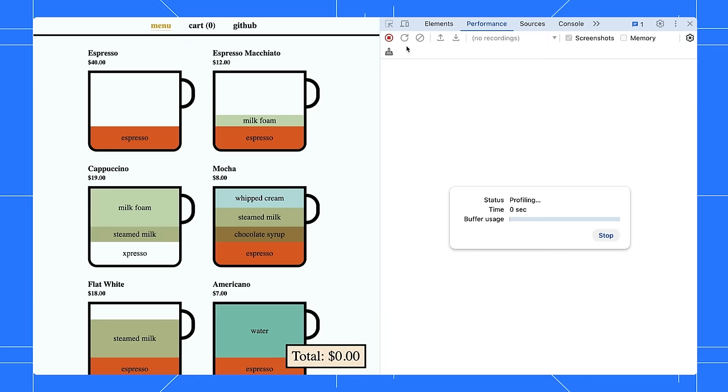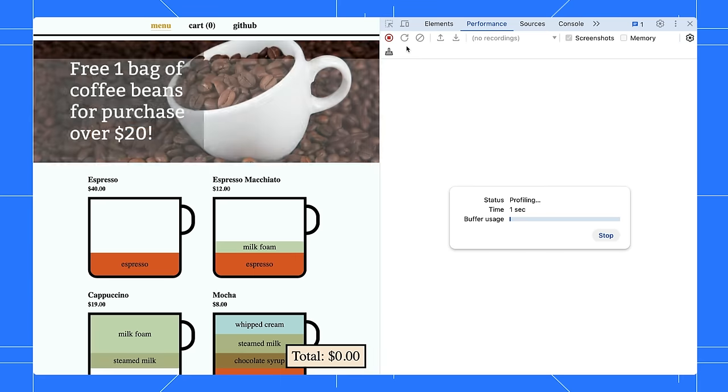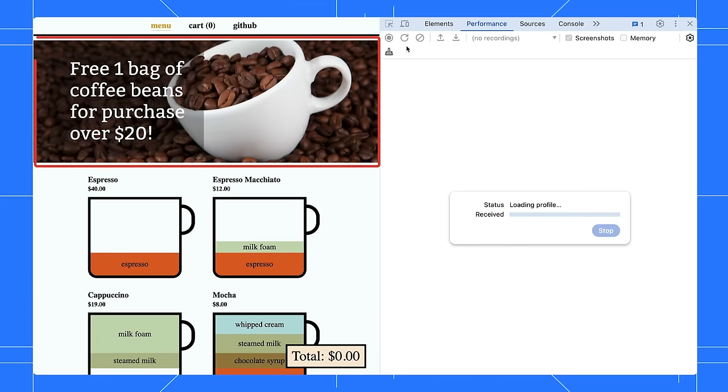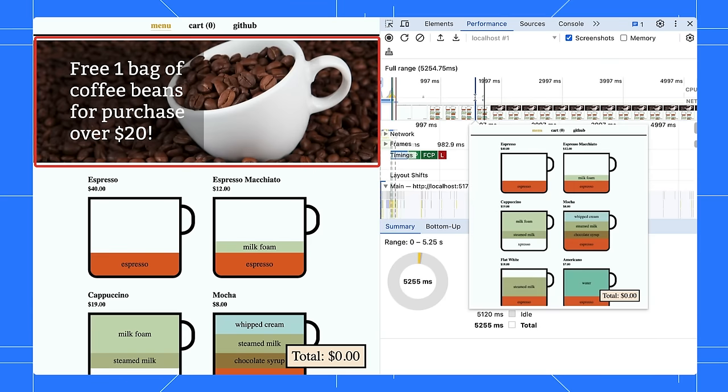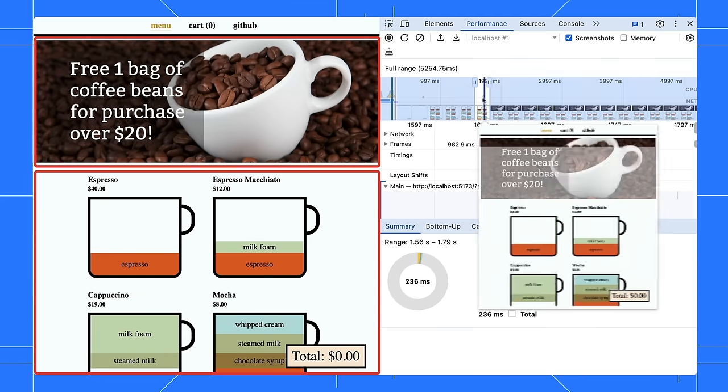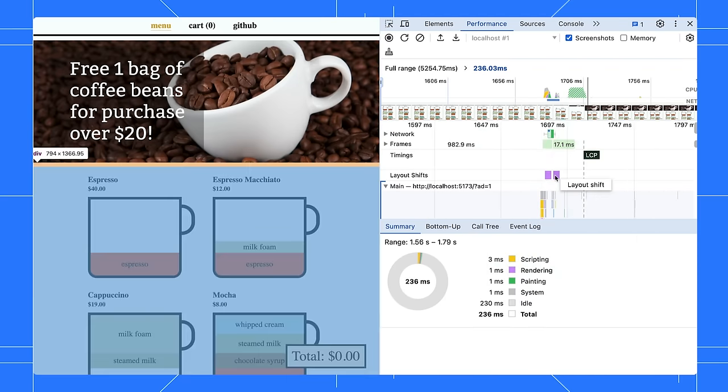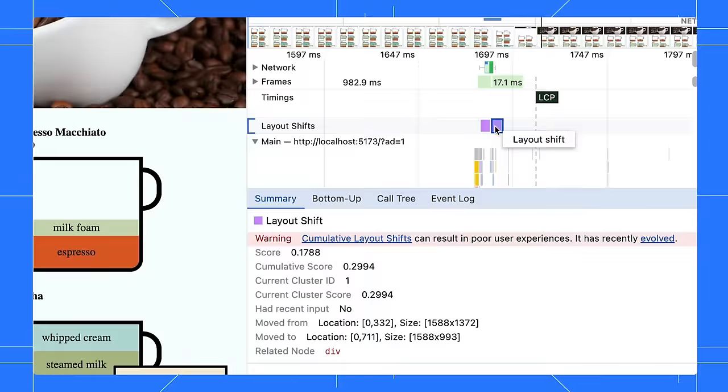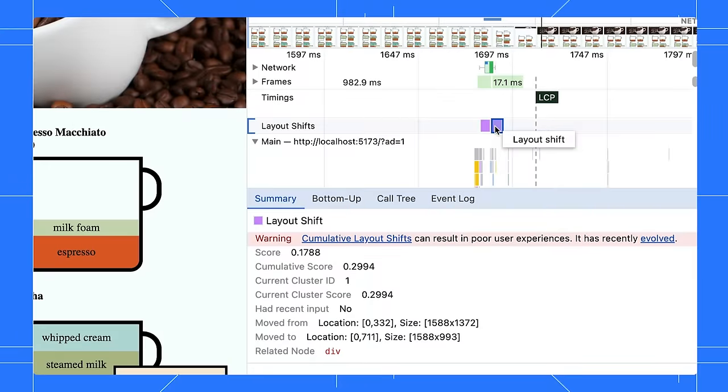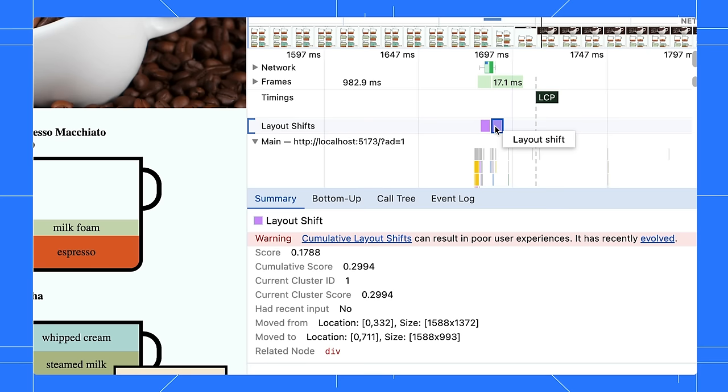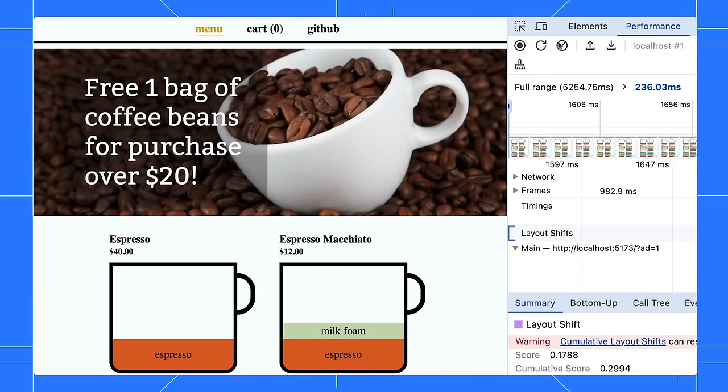Look at this page. There is an advertisement that pops up on the top and pushes the content down. This is not great. Looking at the CLS in our performance trace, we can confirm that the score is low. You recently learned that setting a fixed height to the element could fix the jumping issues. Let's put what we have learned into action.